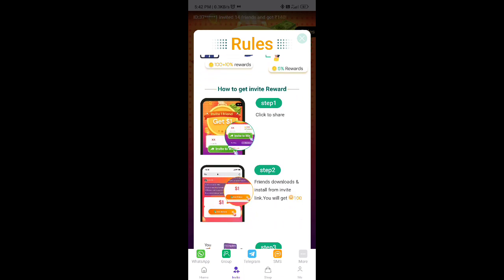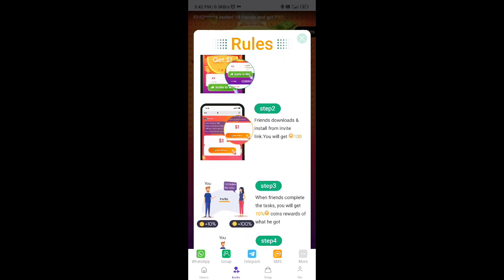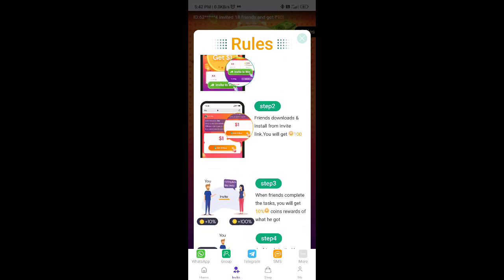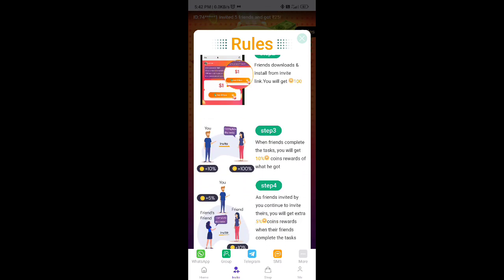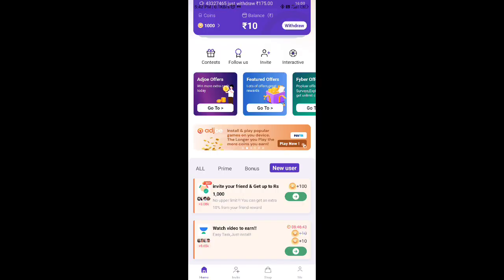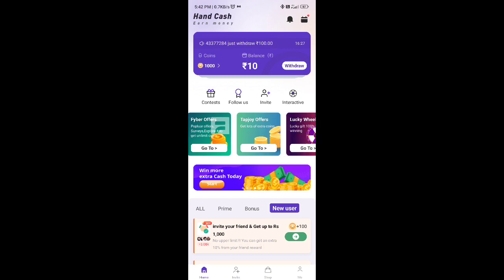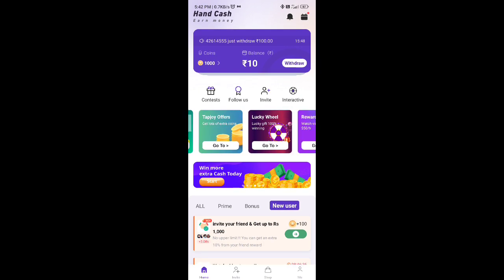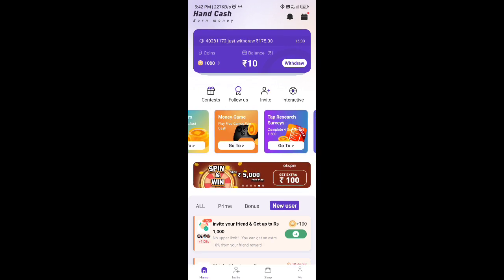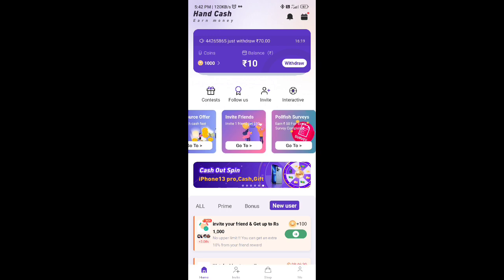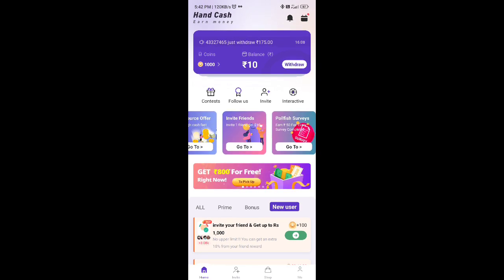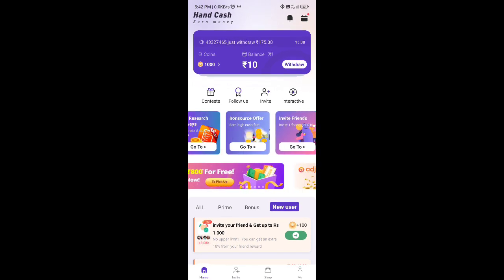Now if you refer one friend, and your friend refers one friend, we have a 5% bonus. There are level income options in this application. There are options for invite and earn 10 friends. We have cash, coins, and bonus.